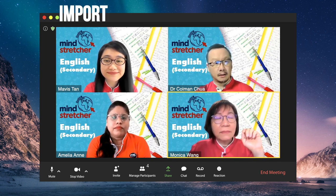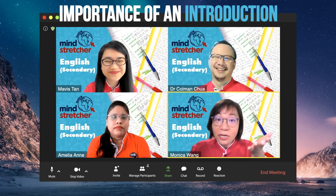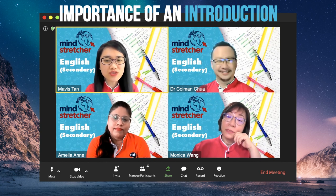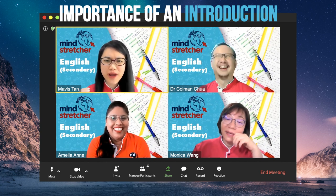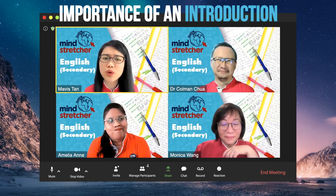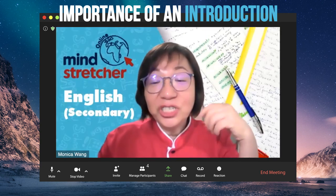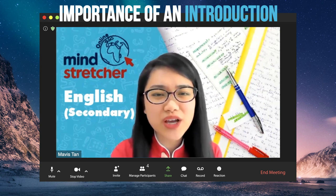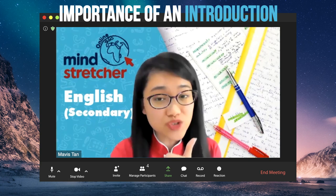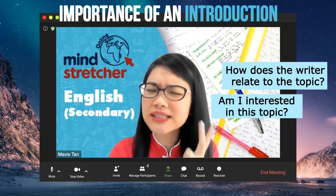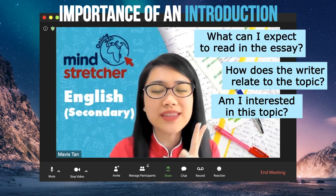I would tell them that writing without an introduction is like barging into a room and rambling on. It shows that you do not care about the people in the room and whether they are interested in what you want to say. An introduction is a must. An effective introduction helps readers decide if an essay is of interest to them, tells readers how the writer relates to a topic, and gives readers a clear idea of what to expect in the rest of the essay.